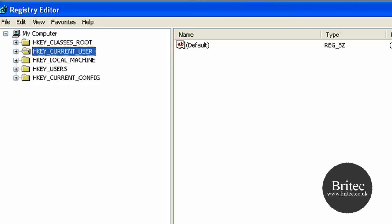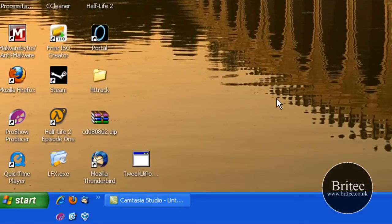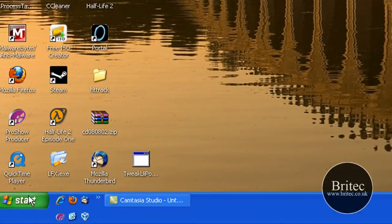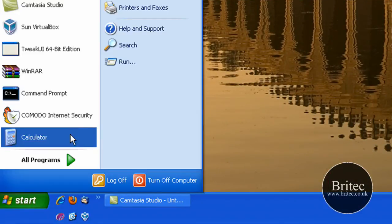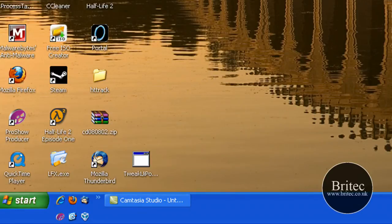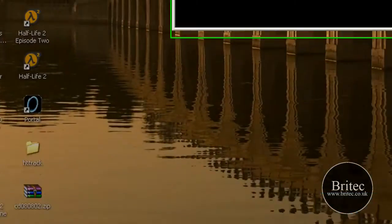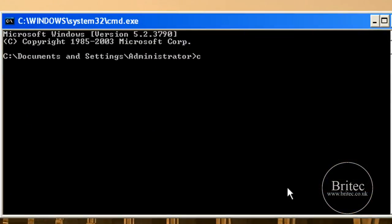So that's the registry way. Let's try the diskpart way. Go to Start, Run, and inside the run box we're going to type cmd. This brings up a command prompt.